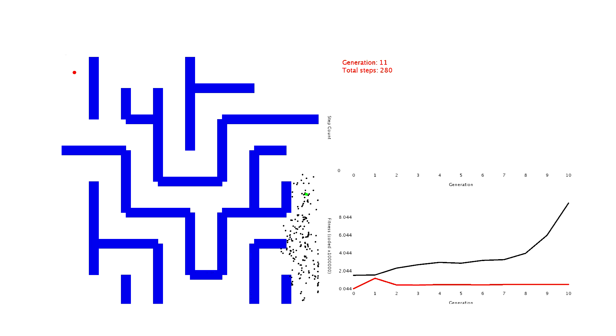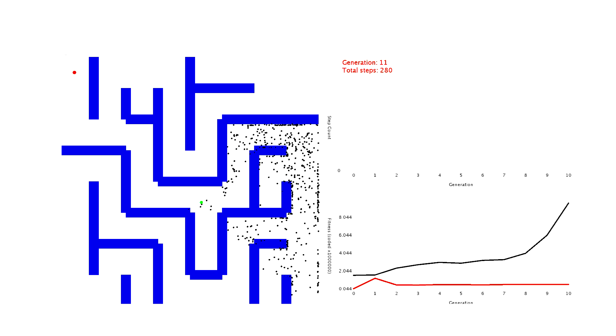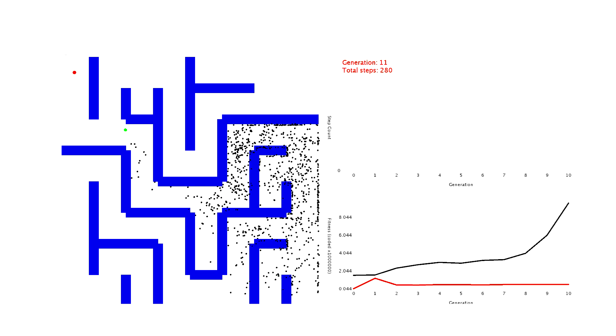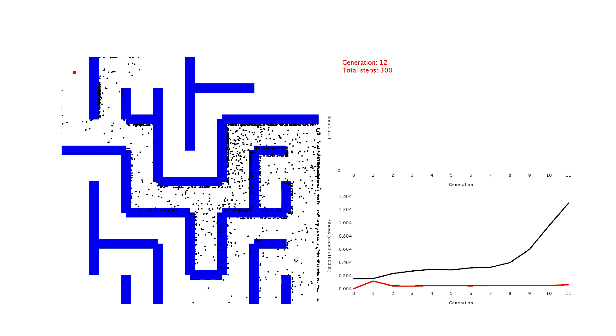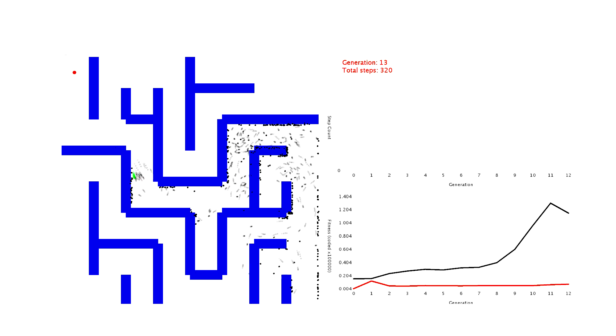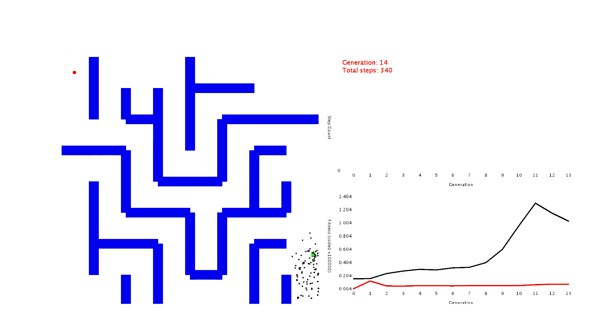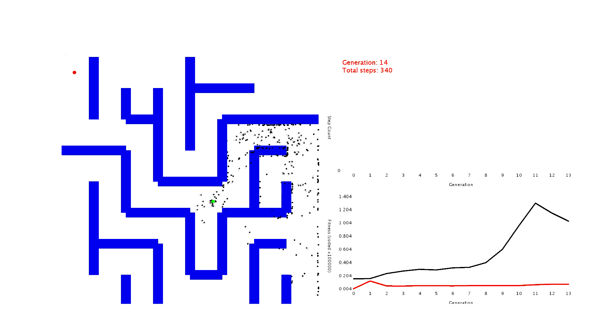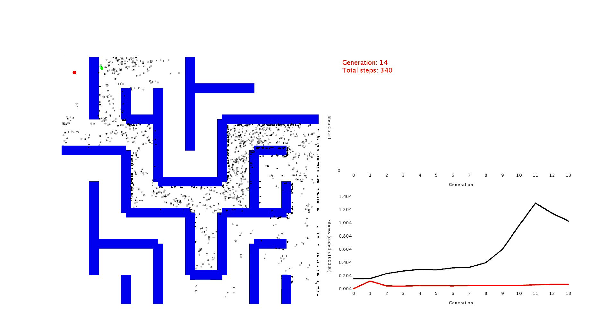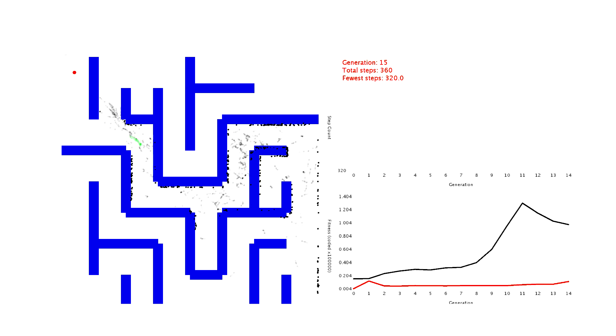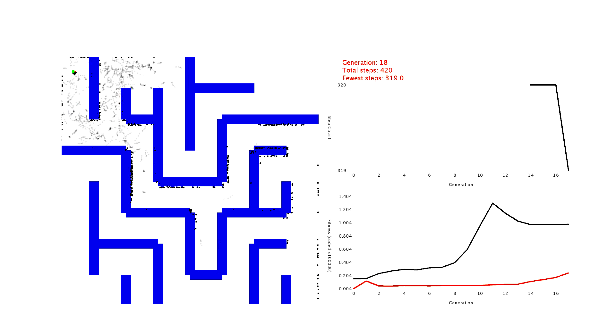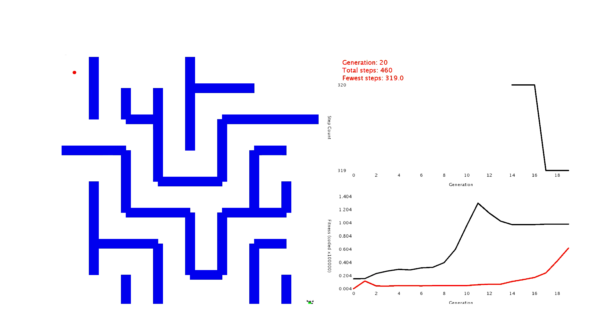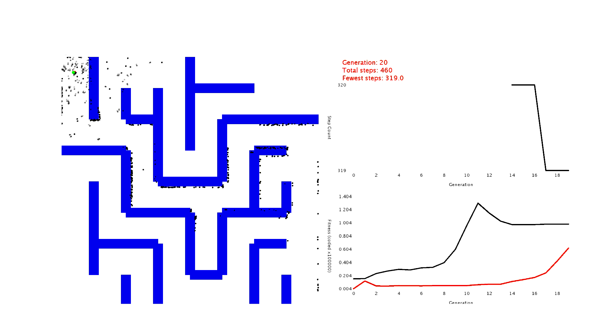Once they get round the first few corners, they find a point where their fitness is much higher and they're loads close to the goal. By generation 14, the first dots have already reached the goal. It takes until about generation 20 for most of the dots to be able to reach the goal, which is pretty good to be honest.